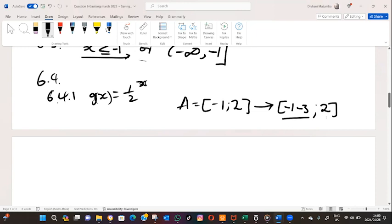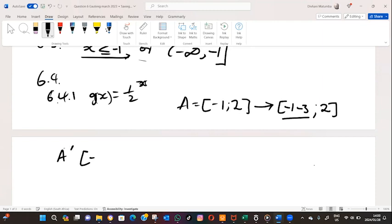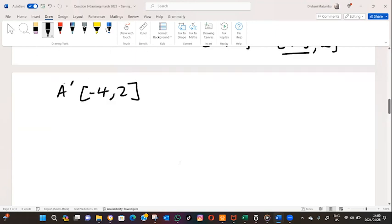The y value is not affected — this is just a horizontal shift. A horizontal shift of plus has a negative effect on the coordinates, always. Just remember that. So our A prime will be minus four, two.